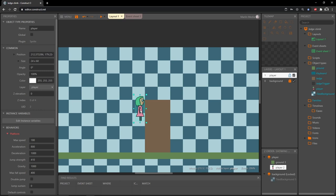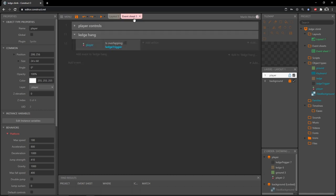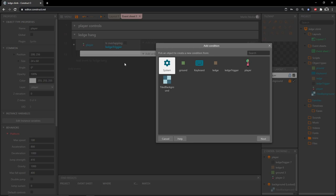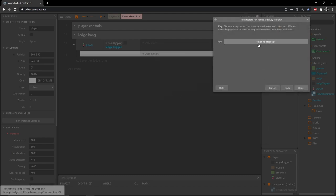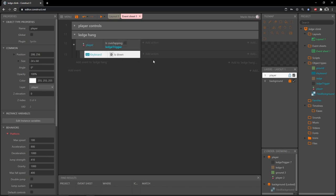We're going to start with a sub event directly under this. Whenever our player jumps up and makes contact with this trigger, I don't want anything to happen unless we intend to grab onto the ledge. If we just hit W and jump straight up, nothing should happen. But if we're overlapping and pressing the direction towards the ledge - say D for right - then that indicates we want to hang. So highlight this block, press B for a sub event, and check keyboard key is down for the D key.